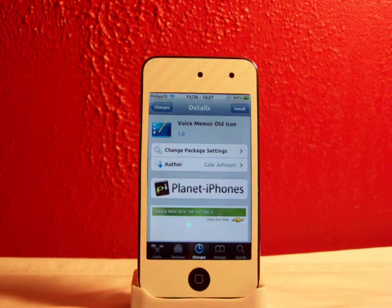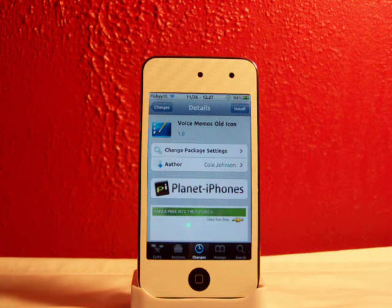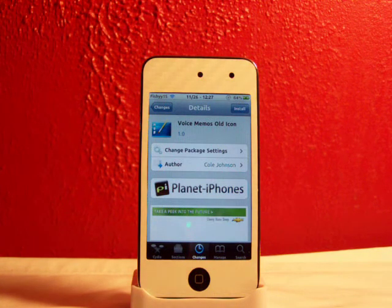Hey YouTube, what's going on? Fishy15 here. Got a cool little theme for you today. Well this isn't a complete theme, it's just a theme for an app icon.